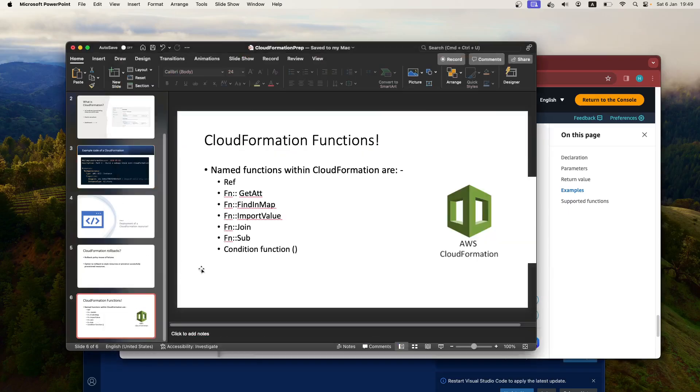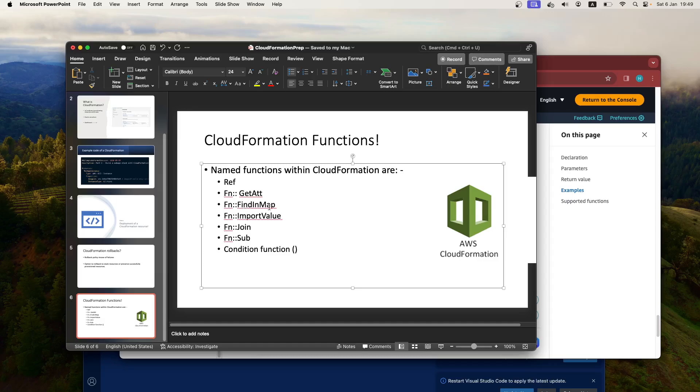the rest of them are quite self-explanatory. So GetAtt, which is kind of like get attributes, FindInMap—so if you had a map of, say for example, IP addresses or names, and then you wanted to isolate them, then you can use this function. But yeah, there's a range of things that you can actually do within CloudFormation. It's very similar to Terraform, really. It's just that